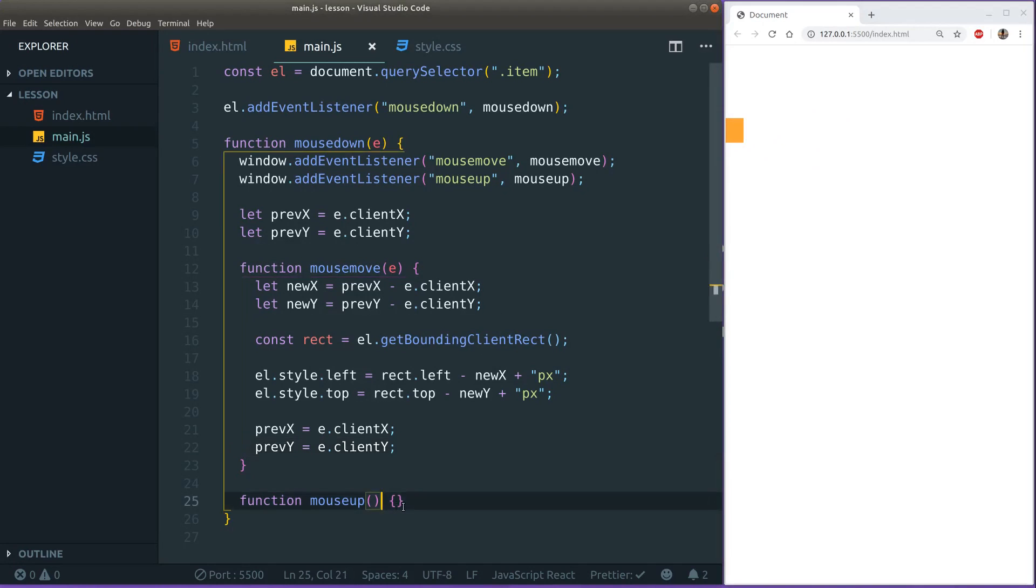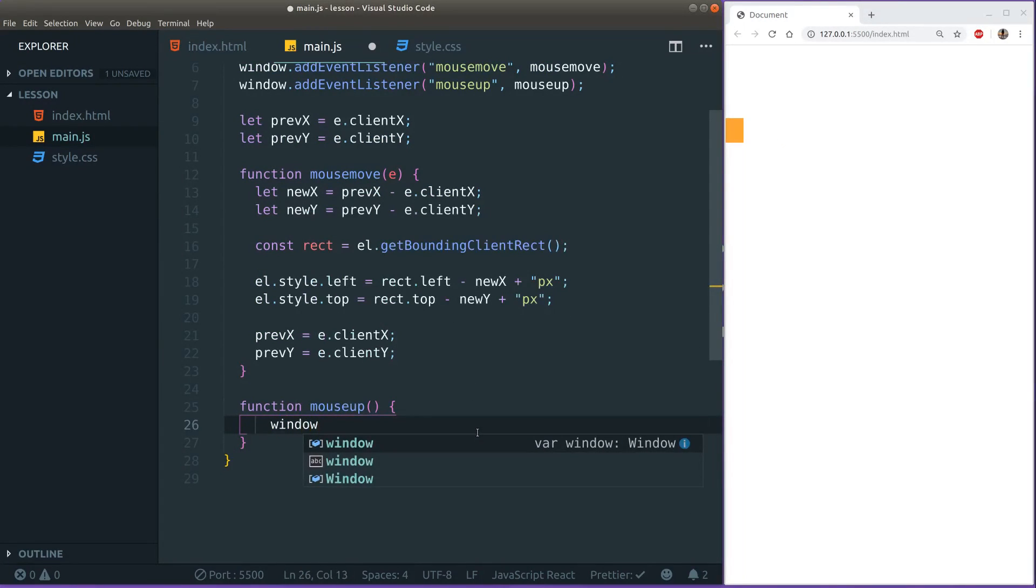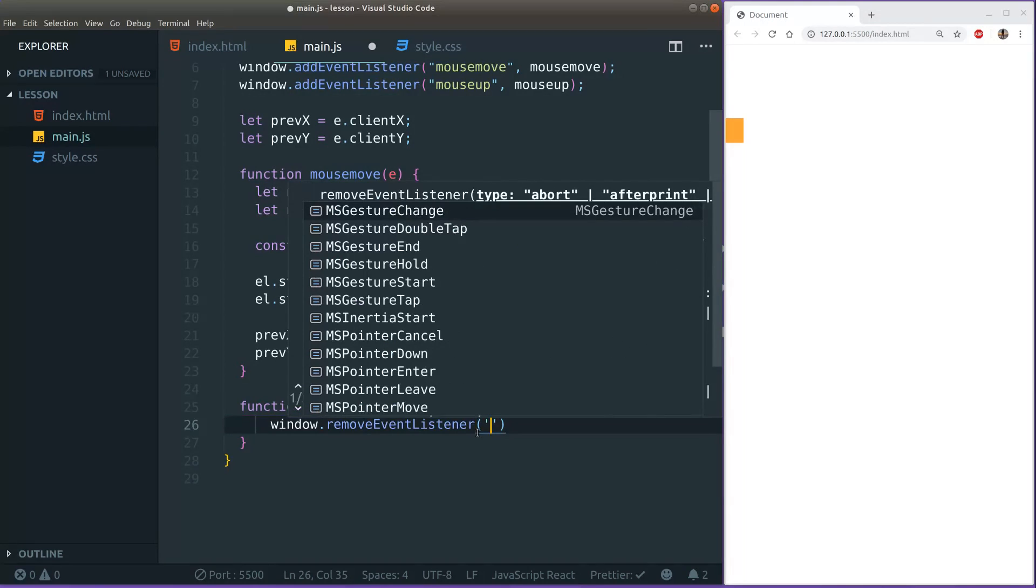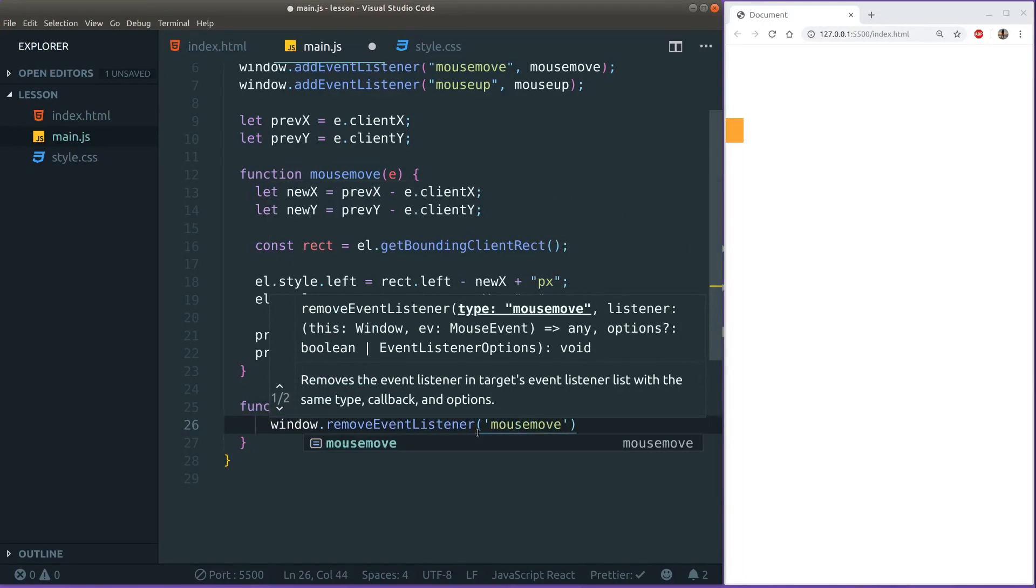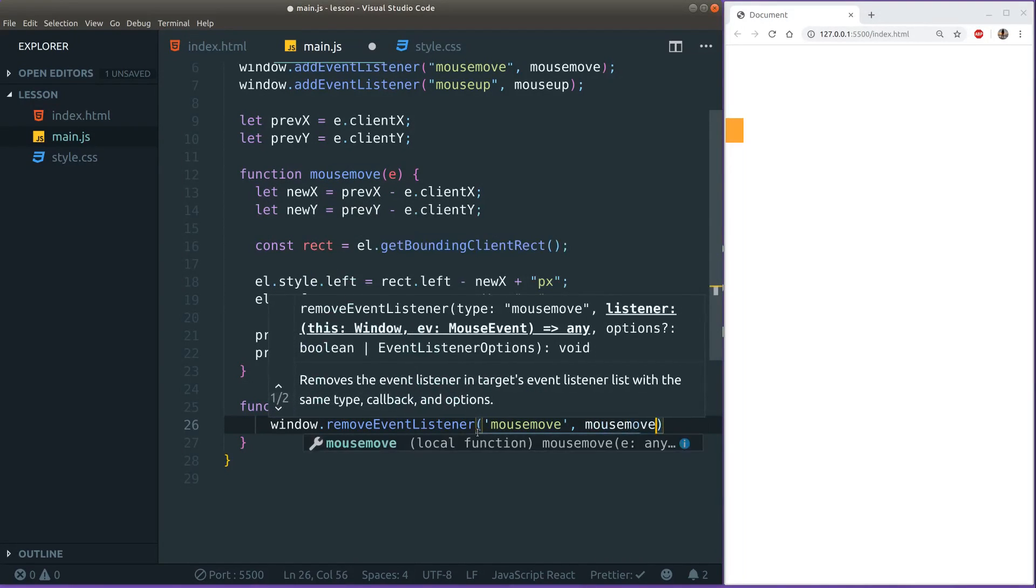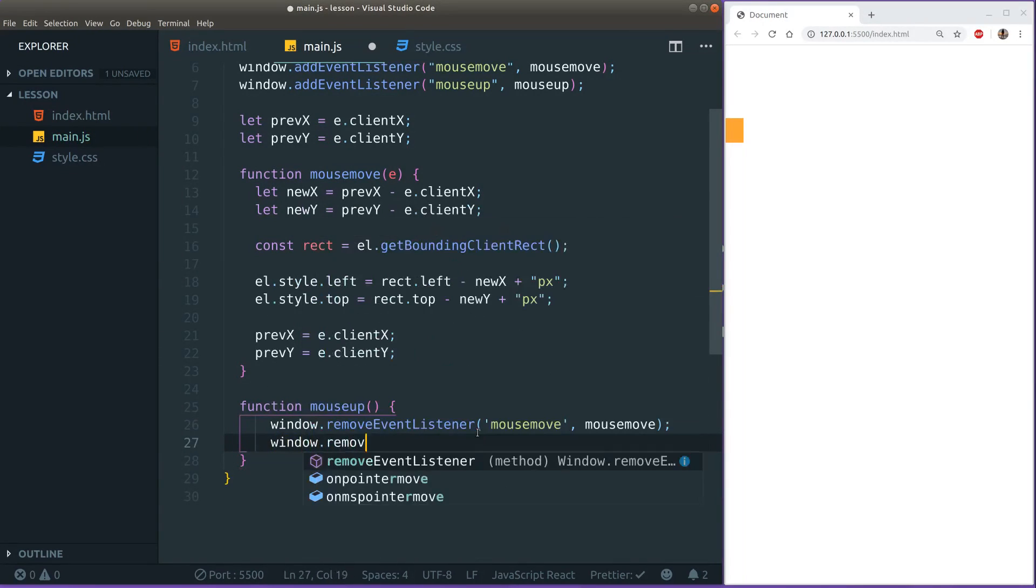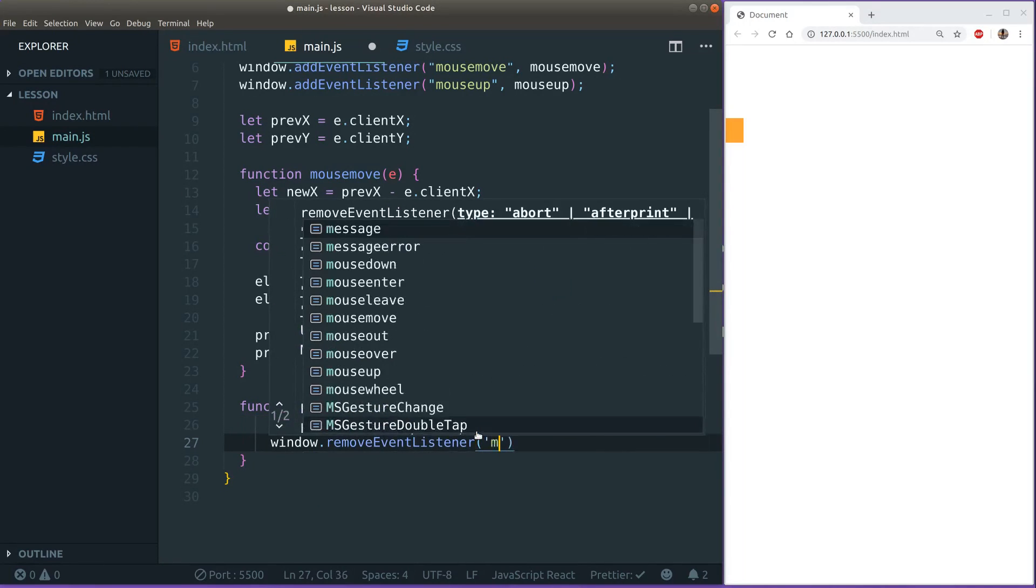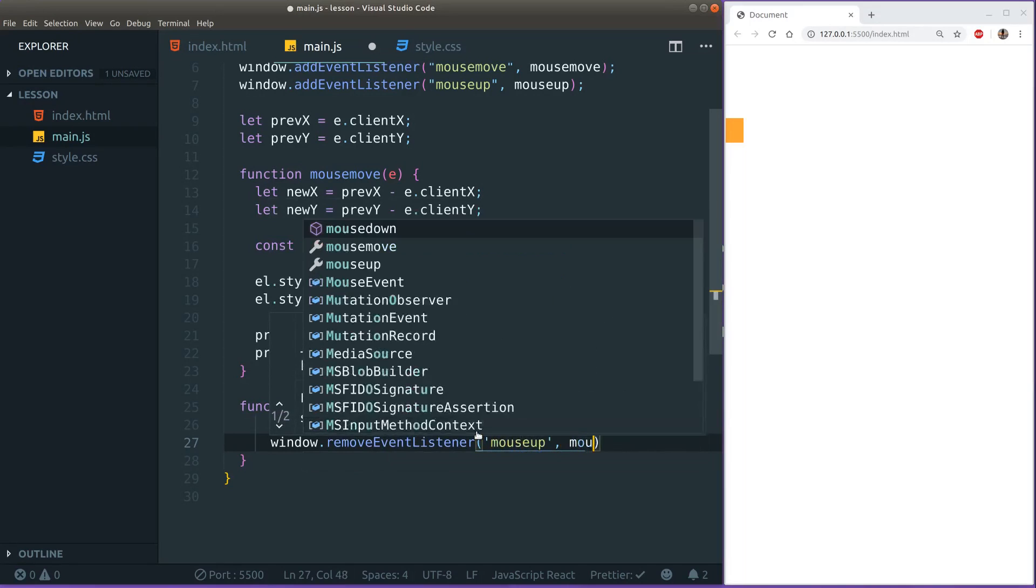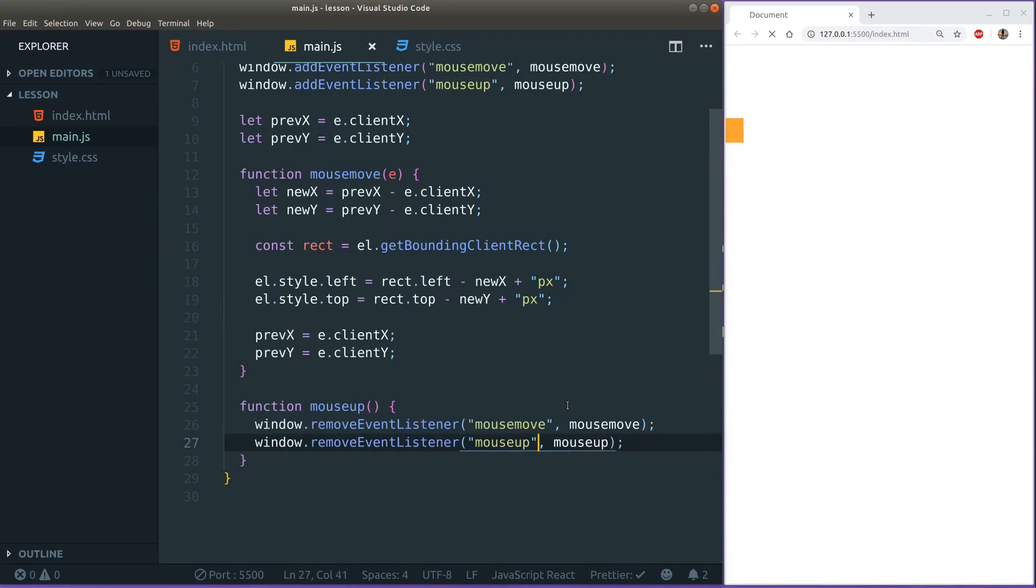And then remove actually, remove this mouse move event listener. Because when we release the mouse we're supposed to not move stuff anymore. Here we can say window.removeEventListener mouse move, mouse move. And then we may also remove this mouse up listener itself and then just reattach it to the DOM the next time we press mouse down, just to clean everything up. Like that, save it.